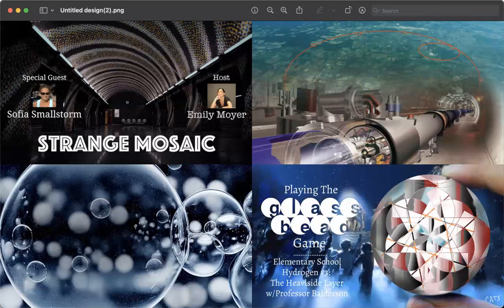This also is available for free either on Rockfin or over on the Locals community page. The links to that will also be down below. If you want to see all of the other Glass Bead Game episodes, that's a private series.